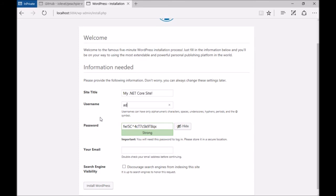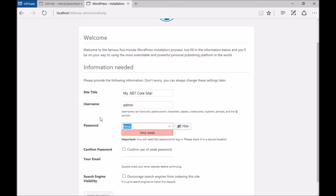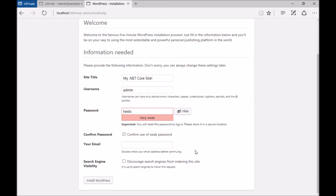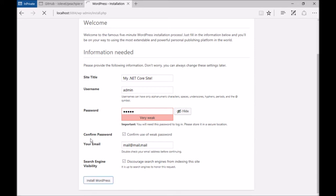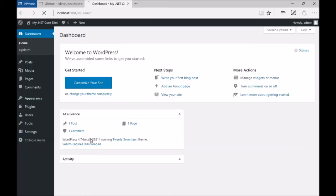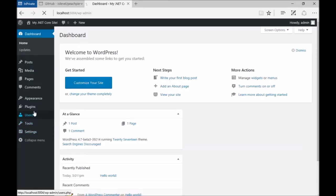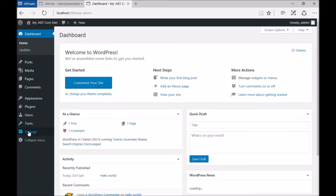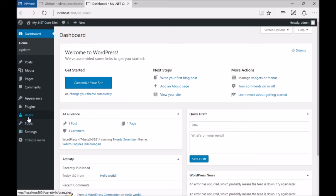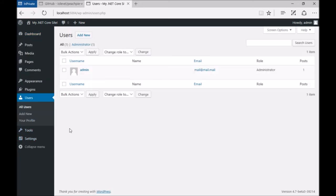I'll call the site My .NET Core Site, the username will be the default admin, and the email can be mail@mail.mail or whatever. And here we are, the classic WordPress dashboard, only it's running on .NET.